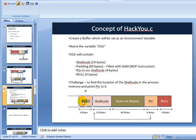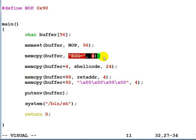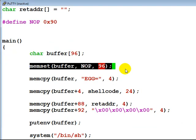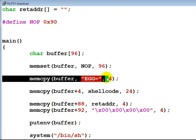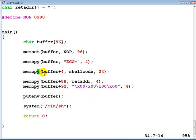Let's look at how we are filling all these parts. The first 4 bytes need to be filled with the 'EGG=' string. Before that, we've set the entire buffer to the NOP instruction — no operation — so whenever the processor hits a NOP it just does nothing, like a wait instruction. Then we copy 'EGG=' onto the beginning of the buffer. Next, at buffer plus 4, we copy our 24-byte shellcode.